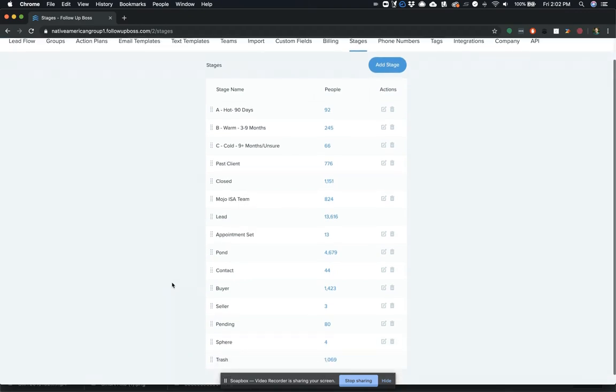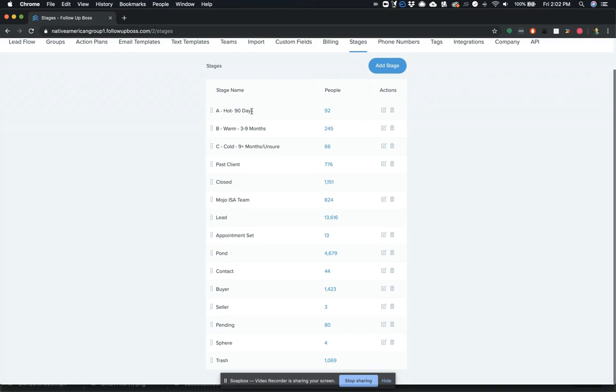And so what Barry's done is he's added these three stages, which correlate with the same framework that Robbie T was sharing at the summit. And basically, he's got one for hot. So these are people one to three months out from being transaction ready.